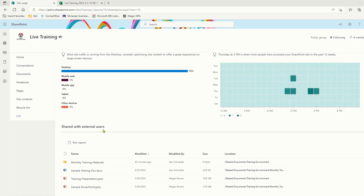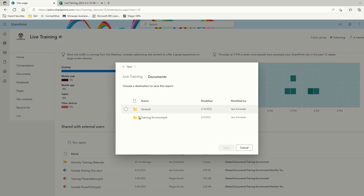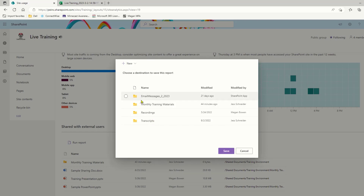Now we can run a report by selecting the run report option here. You can select which document library you want to run a report in, and you can even click into a document library to run a report in a specific folder. Once you've made your selection, go ahead and hit save. Hitting save will run that report. It does take some time, and how much time will depend on how many files are saved in that folder.